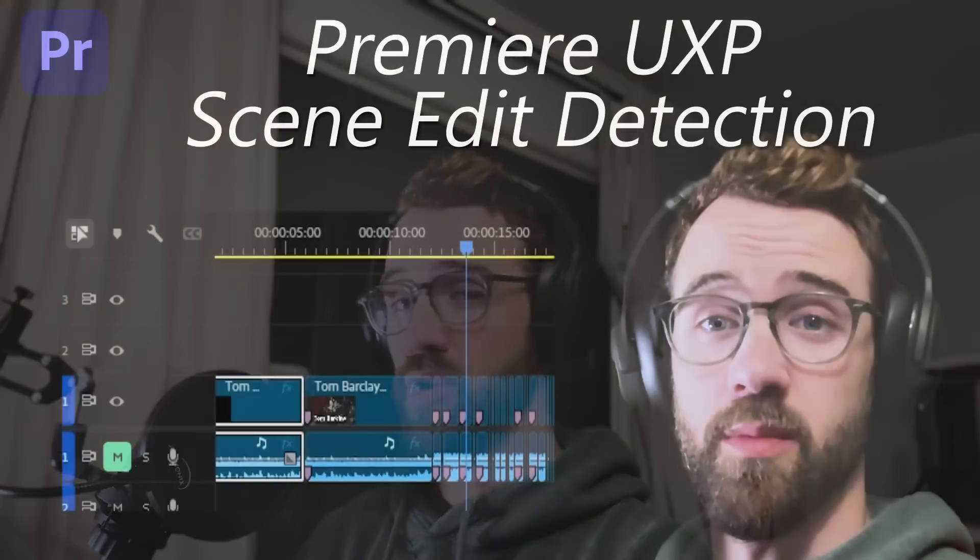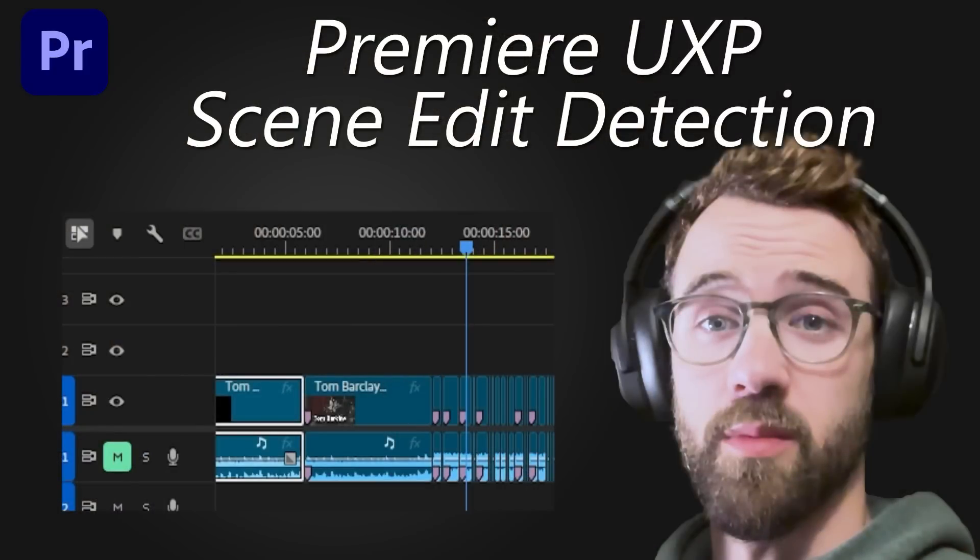Hello everyone and welcome to this quick video. Today I'm going to be showing you with Premiere UXP how to do scene edit detection.